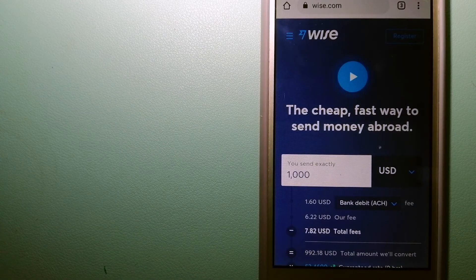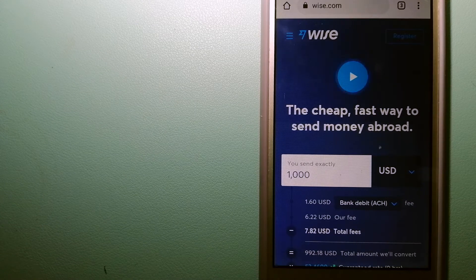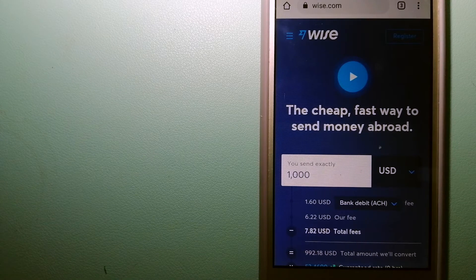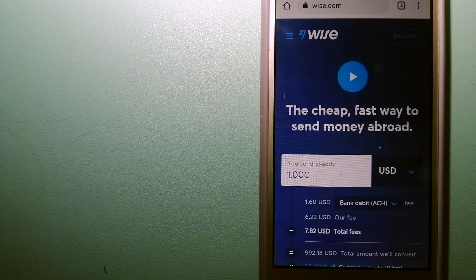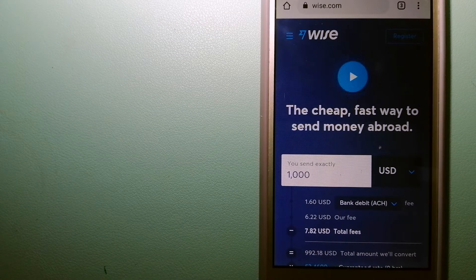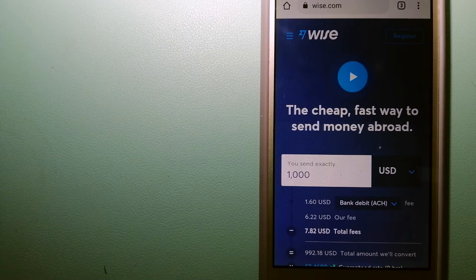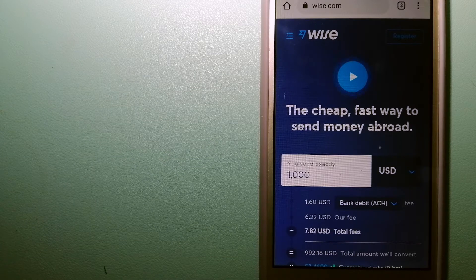Hey guys, welcome back. Today we are going to talk about transferring money from Malaysia to Ivory Coast. We are going to talk about three ways to send money if you are in Malaysia and you want to send money to Ivory Coast.